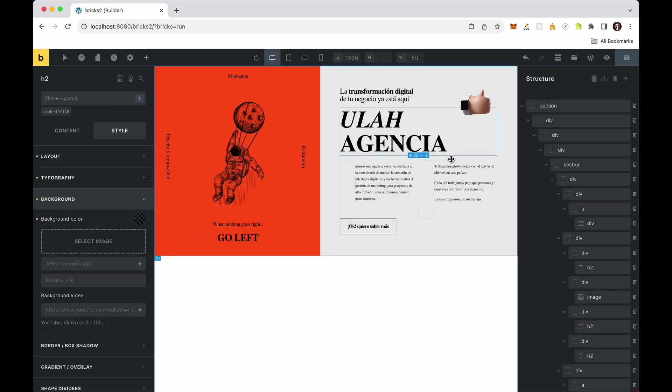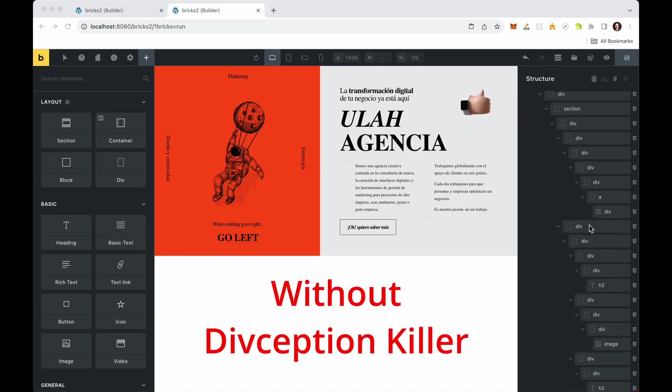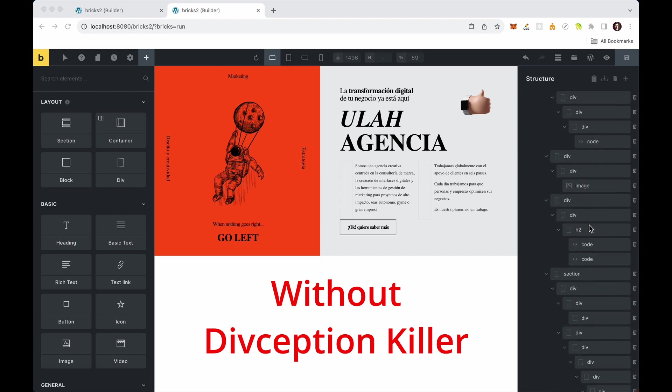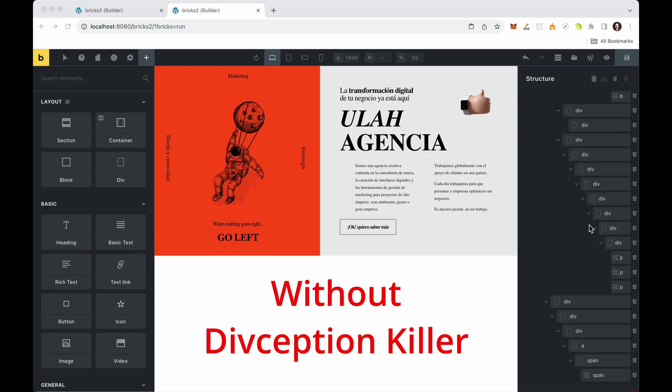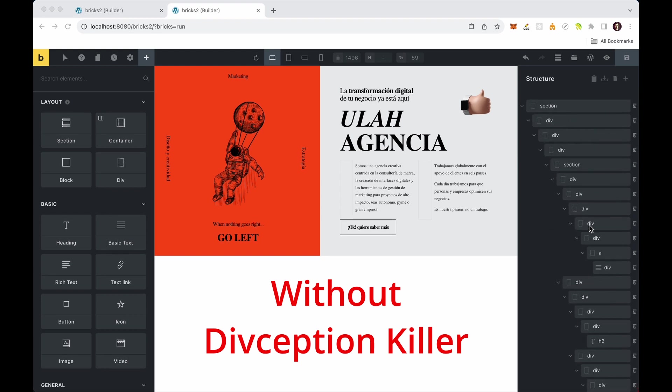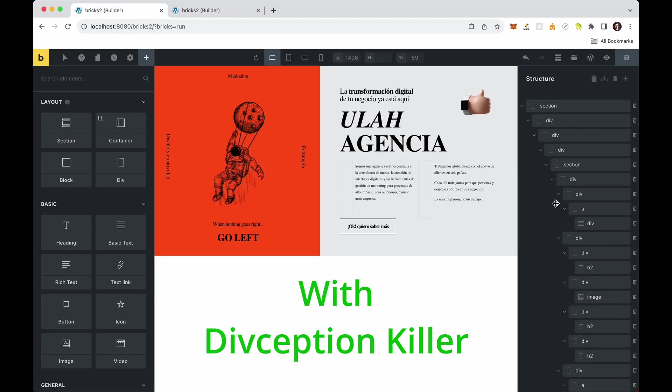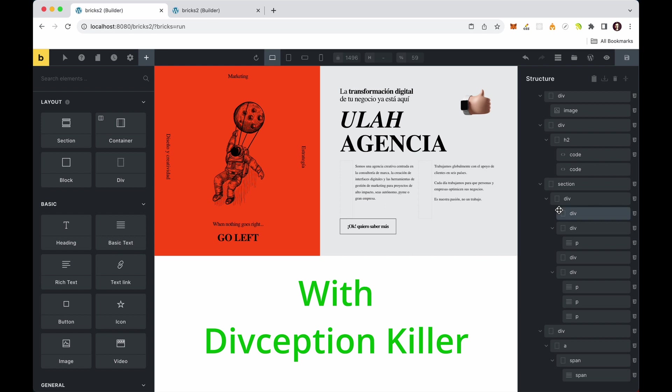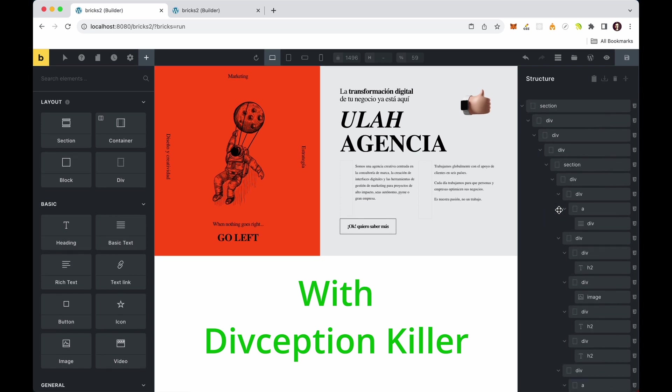Let's compare the DOM hierarchy of the same layout before and after using the Divception Killer. Isn't that amazing?